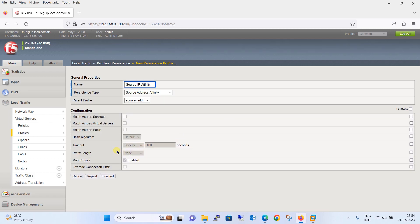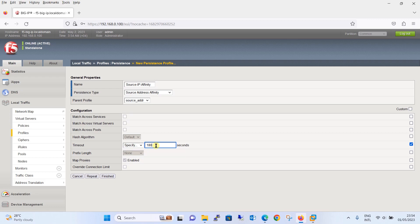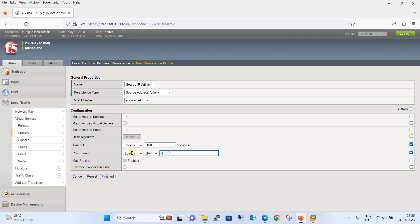After that, specify the timeout. Click on this box to enable it. You can set it to indefinite or specify a timeout value — we will set it to 180 seconds. Keeping the other settings as default, we will then define the prefix length. Check this box and specify the prefix length for the IPv4 address. We will set the prefix length as 16, then click the Finish button.